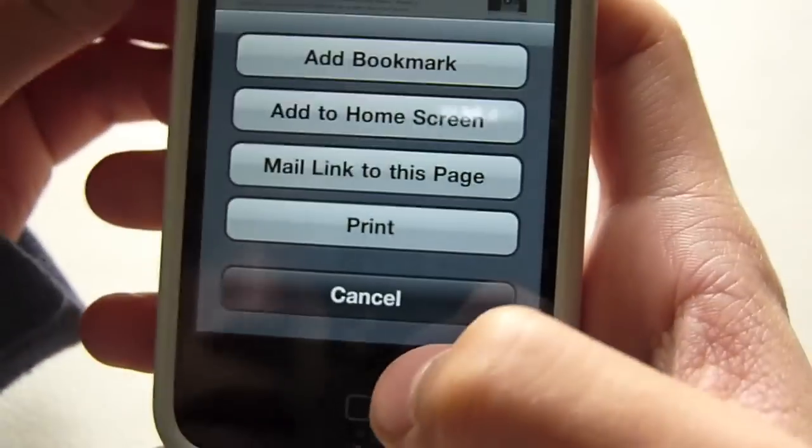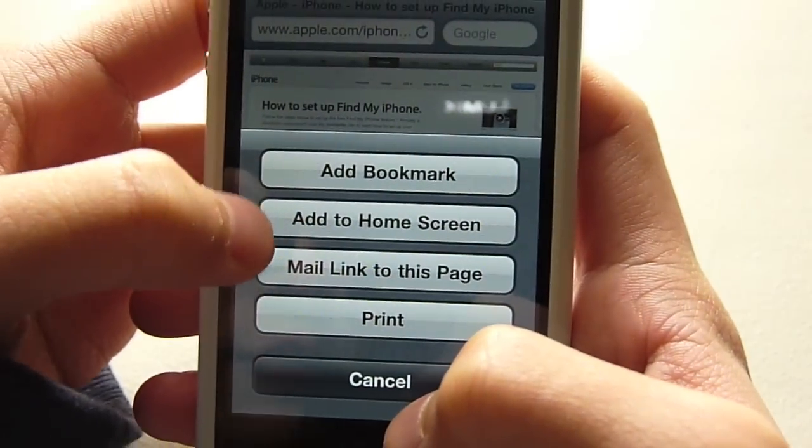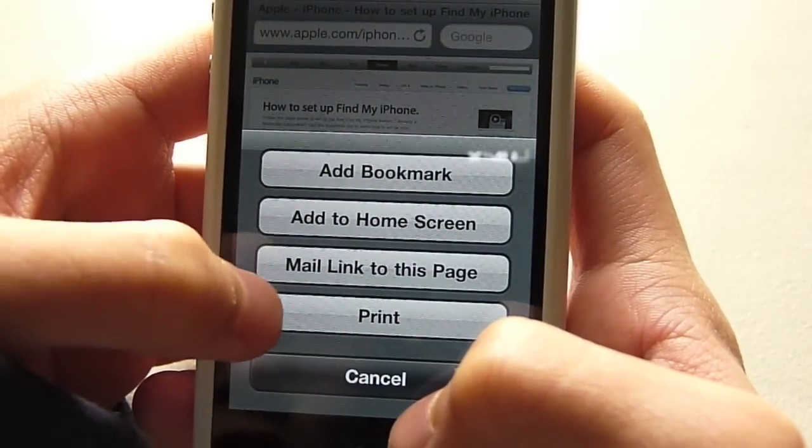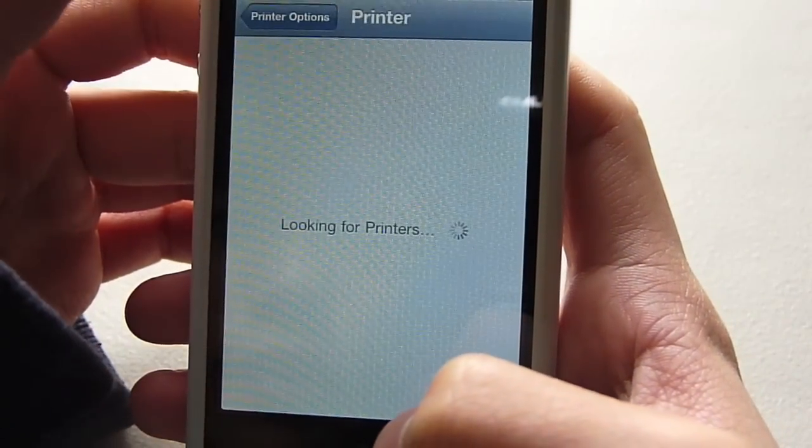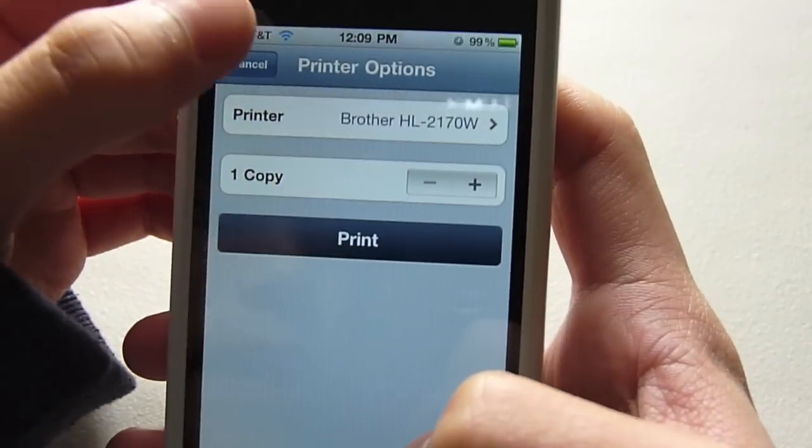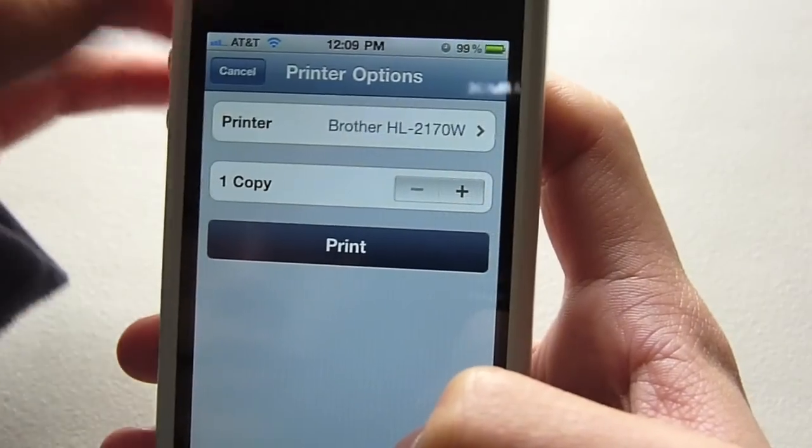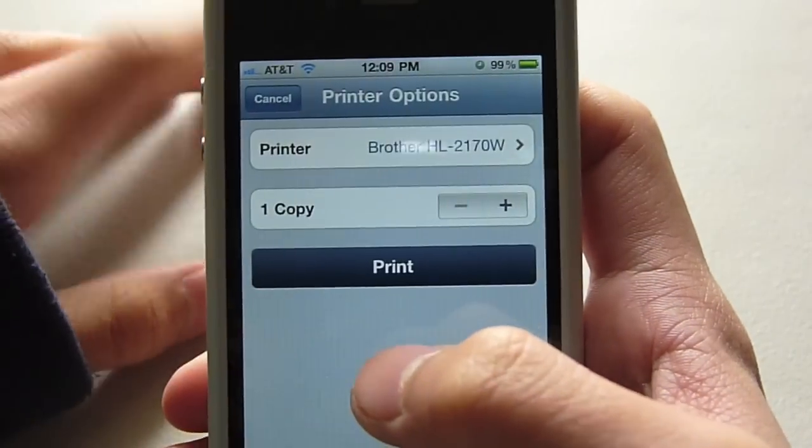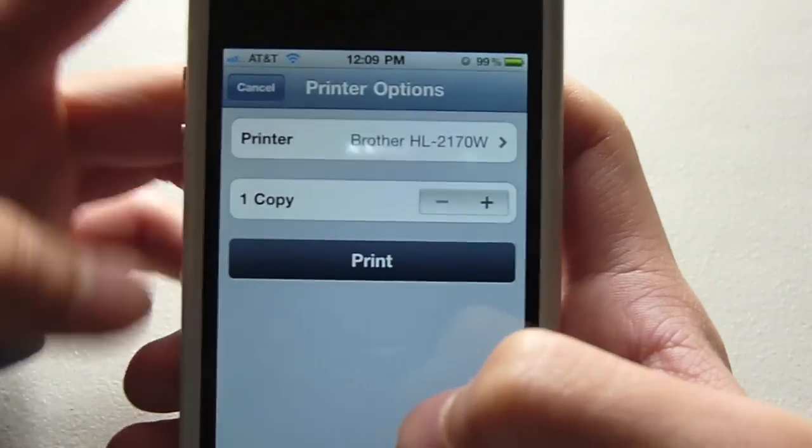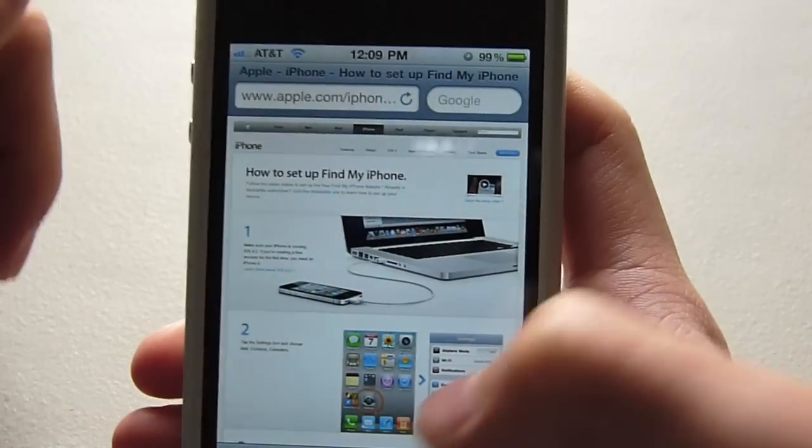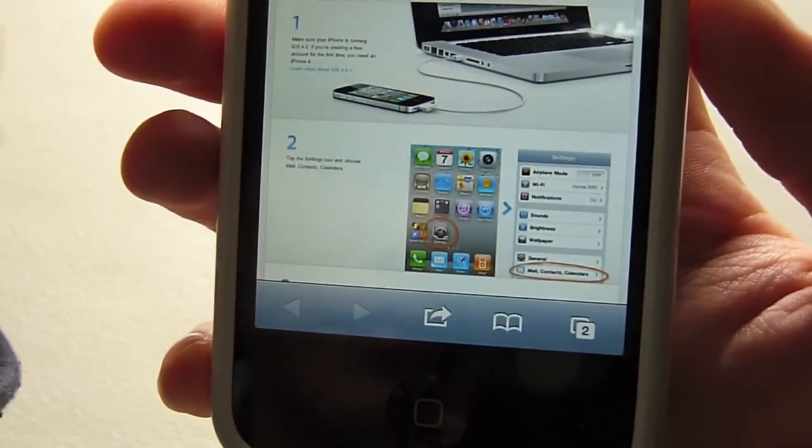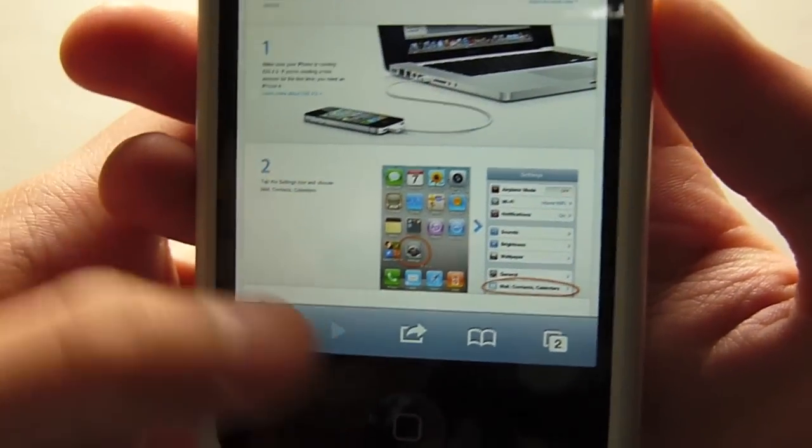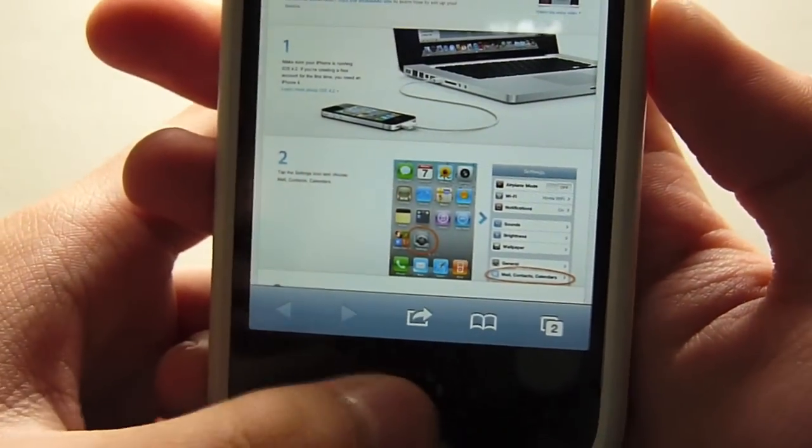Now another new feature is Find My iPhone. Find My iPhone used to be only available for paid MobileMe subscribers. Now Find My iPhone is available for all iPhone 4, iPad and 4th generation iPod Touch owners. So if you have an iPhone 3GS, iPhone 3G, iPod Touch 2nd, 3rd generation and anything else besides that, older than that, then it's not free for you.